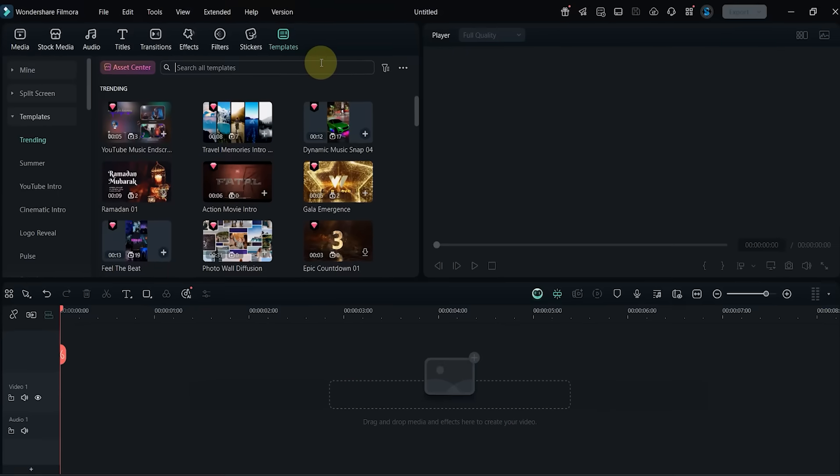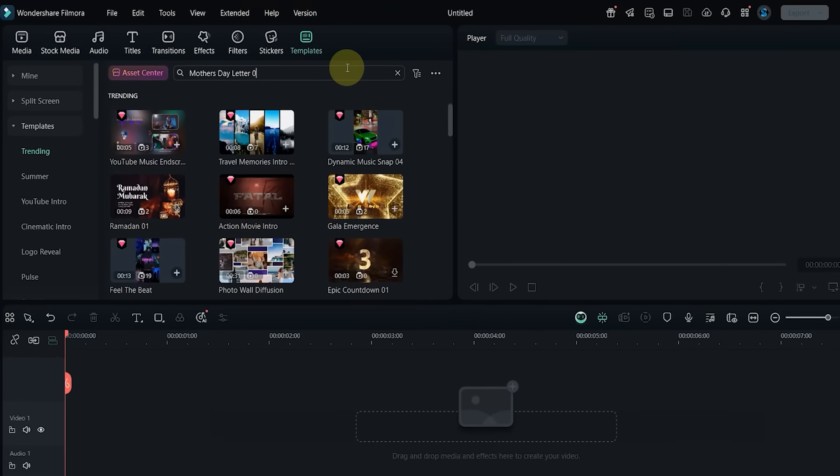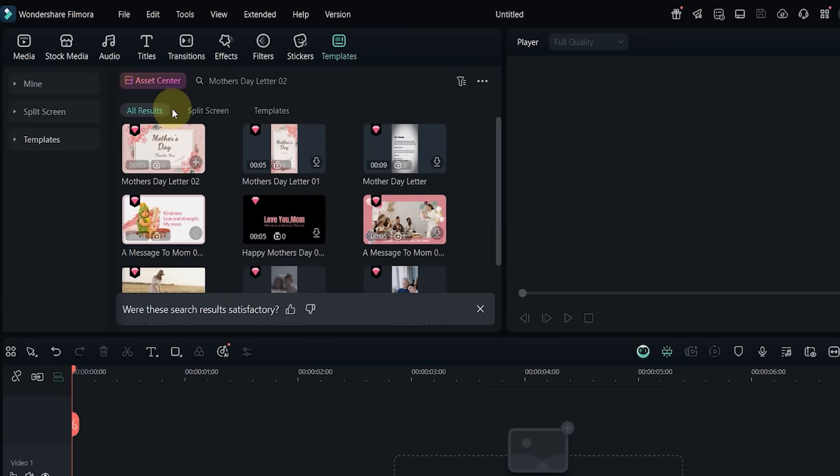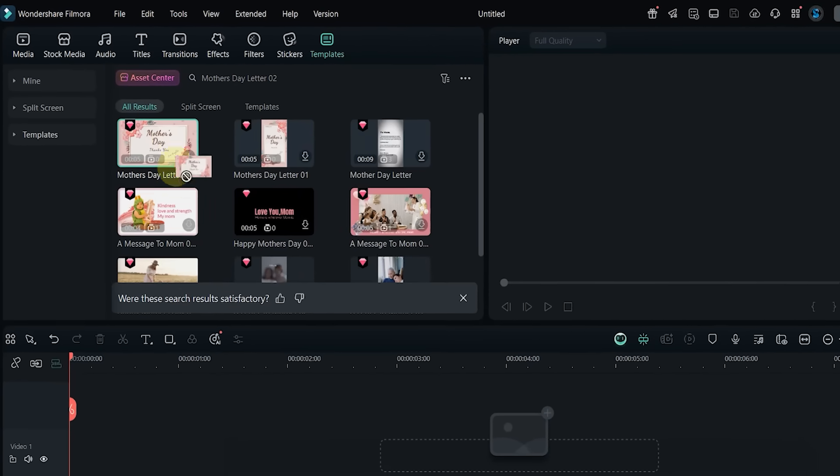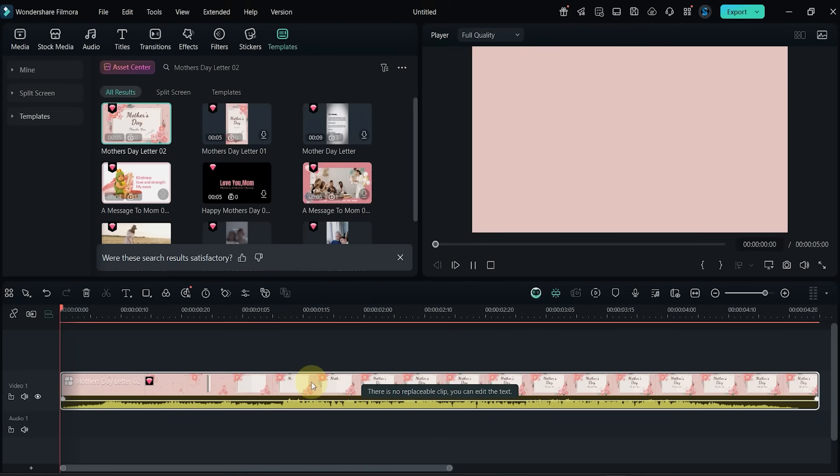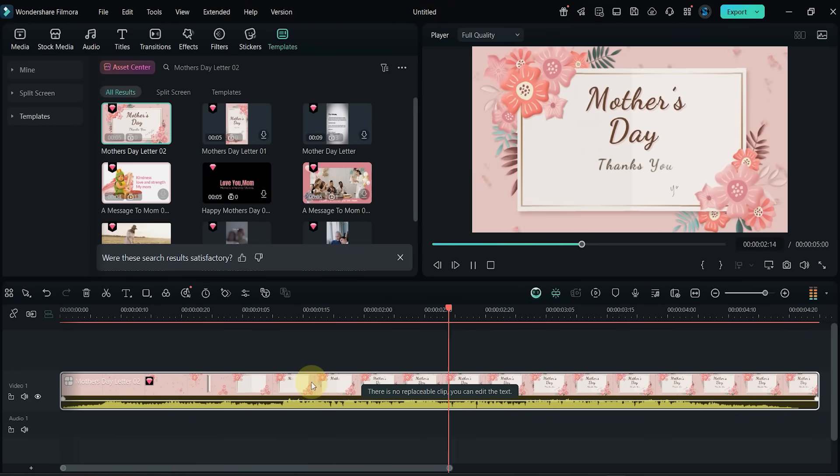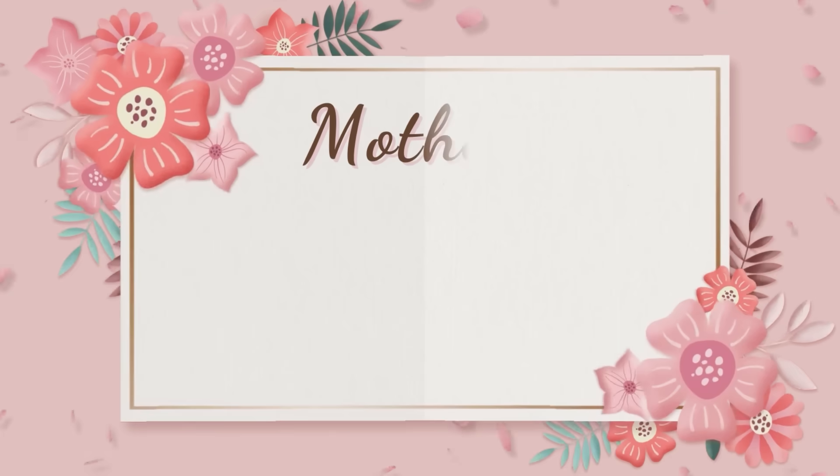Template number 20: finally, I search for Mother's Day Letter 02. Add it to the timeline and preview the result. There are no clips to replace, but it has touching text animations for a heartfelt message.